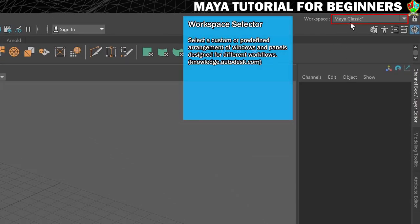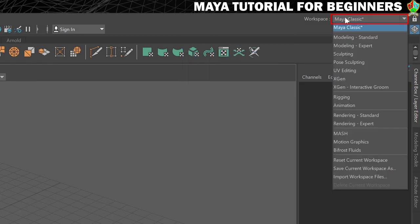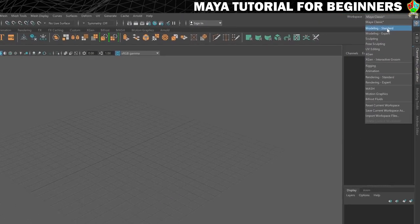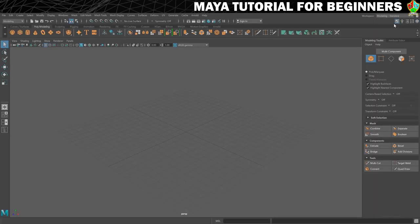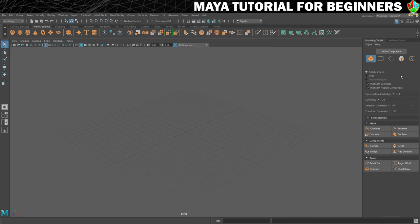You can change the interface depending on what you're doing using the workspace dropdown at the top. By default you'll probably start in Maya Classic. I'm going to suggest we switch to Modeling Standard, which streamlines the interface a bit - we lose all the animation stuff since we don't need it, and we get the Modeling Toolkit and Attribute Editor open. We can also get the Outliner when we need it. That brings us to the end of this step - next we'll create a project and save a scene.